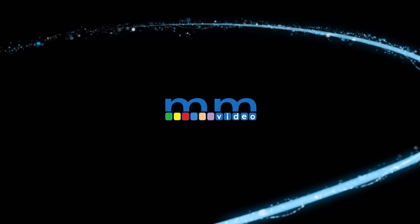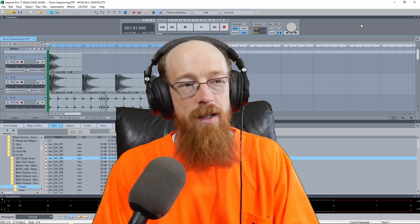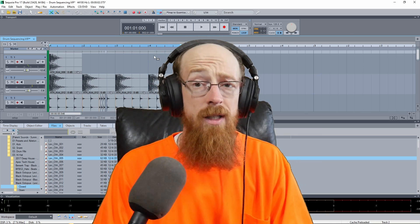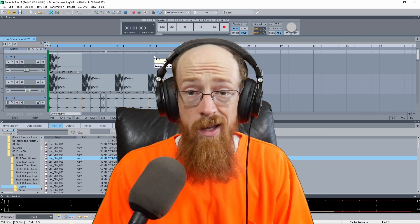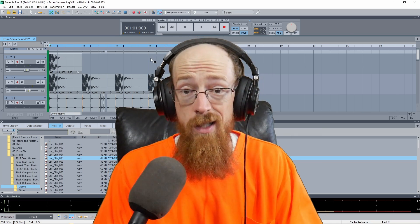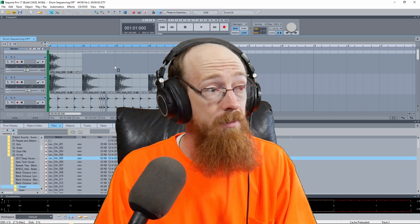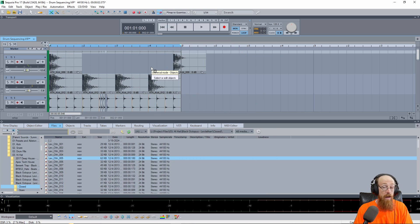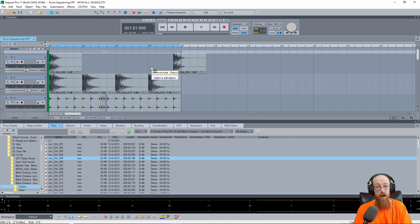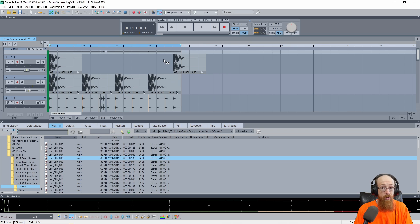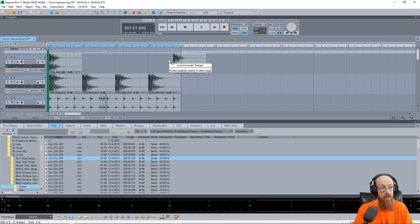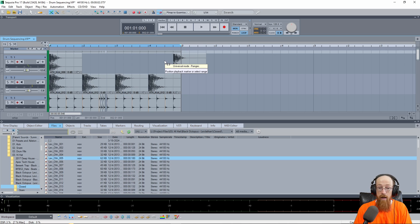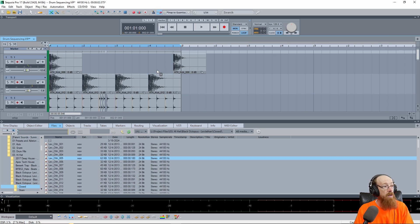Eric Burgess here with Music Marketing TV and today we're going to be taking a look at Sequoia 17 and checking out its ability to sequence drums. This is something that actually may be a bit confusing if you're coming from another DAW and if you're new it can be extremely confusing. So I'm going to show you the setup that I like to use and how we can get it rocking and rolling.